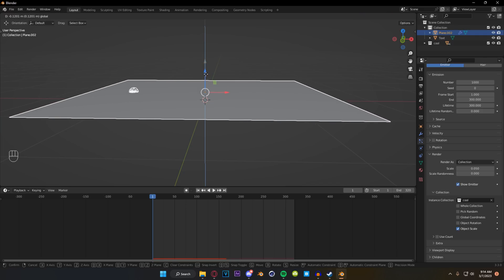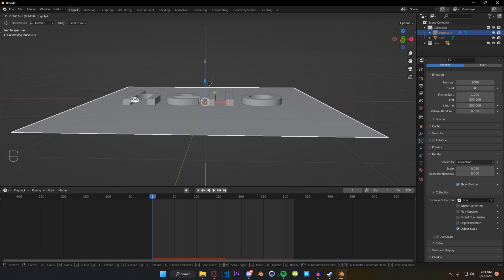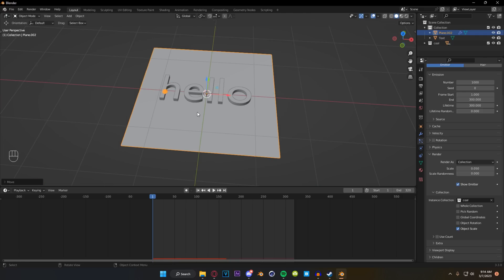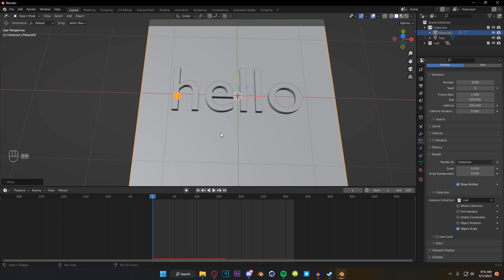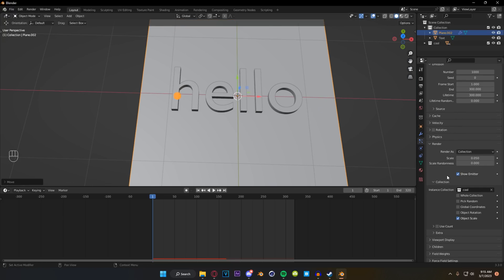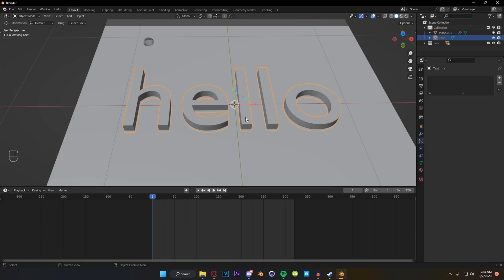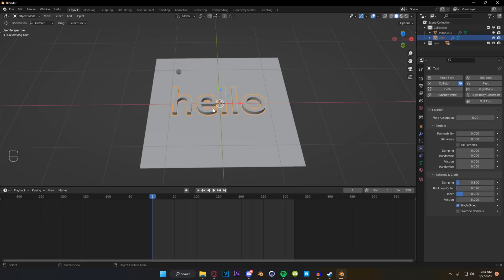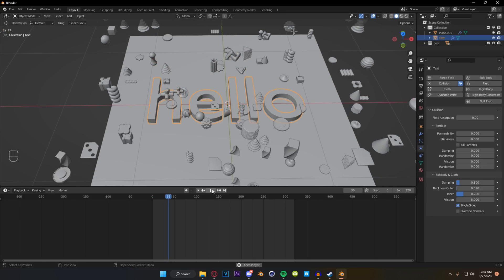So now what we're going to do is select our plane and move it down until it is intersecting with our text here and you can see that our starter object there is spawning in on the H for the hello. So we are going to come down to our particle system settings tab and we are going to change our seed until it is spawning somewhere that is not touching our text. From there we're going to select our text and we are going to put a collision modifier on it that way our particles get to actually interact with it.